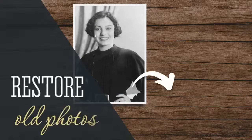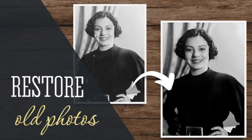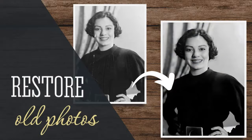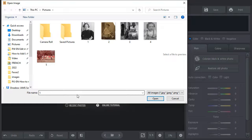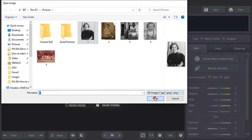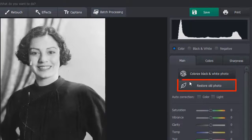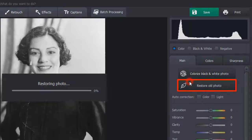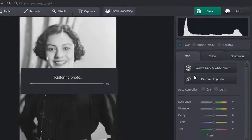First, let's restore old pictures by removing scratches, creases, and dust. Run PhotoGlory and open your image. Hit the Restore Old Photo button to fix your picture automatically.